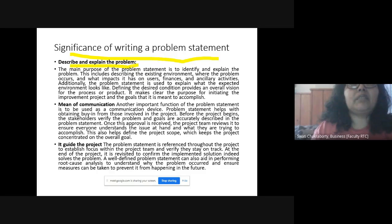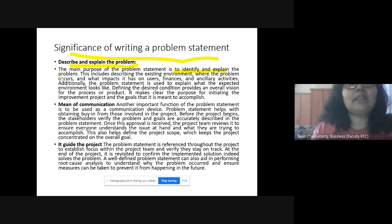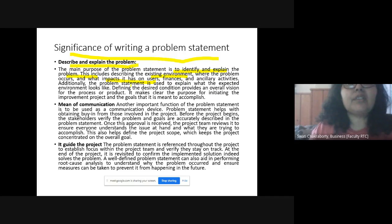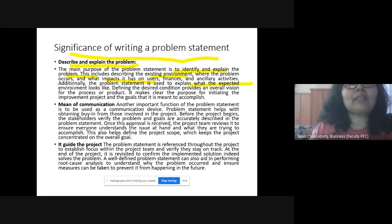The significance of writing a problem statement: first, it describes and explains the problem. The main purpose is to identify and explain the problem — describing the present environment where the problem occurred, its impacts on users, finances, and ancillary (supportive) activities. It should also be able to explain what the expected environment looks like.